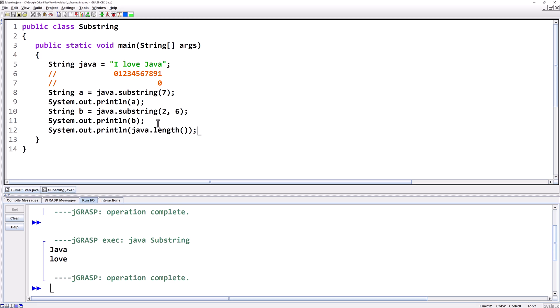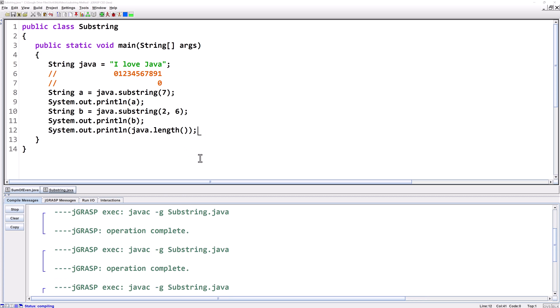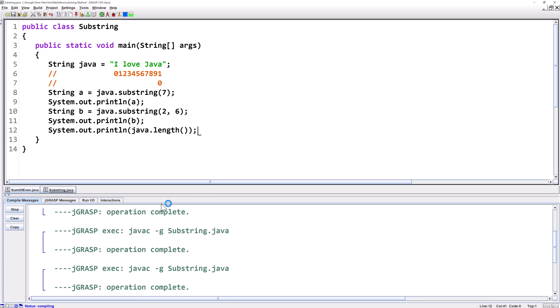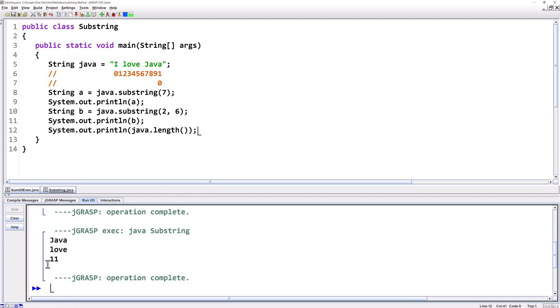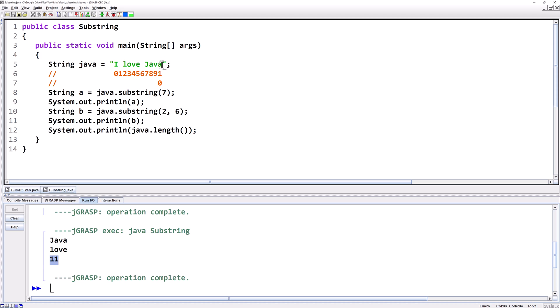Notice that unlike with an array the dot length has an open close parentheses after it. At least it's a method. So let's run this and see what we get for java dot length. We see it's 11. When we're counting the length using the length method we start counting at one. But when we're counting for the substring method we start counting at zero. The length is always going to be one more than the last index of a string.